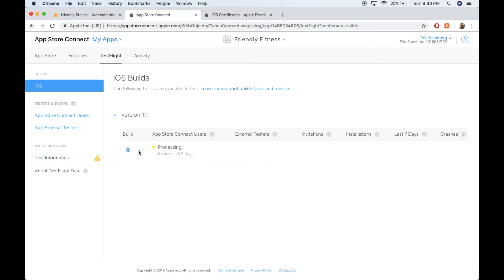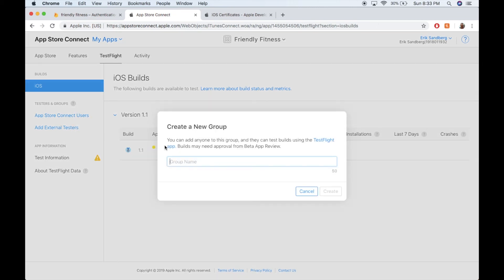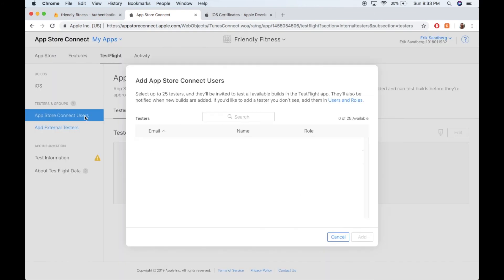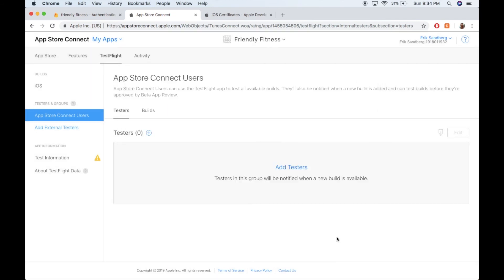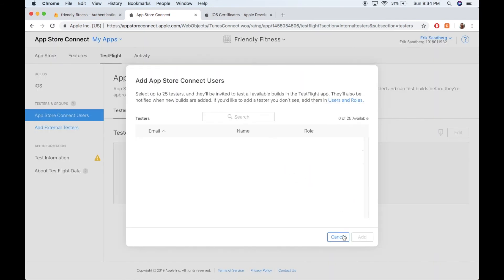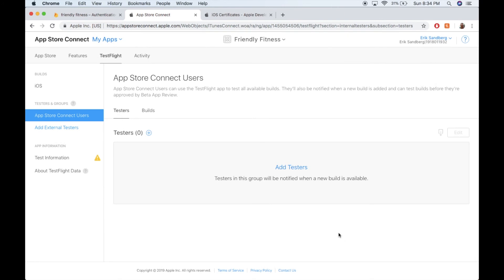So that's what I just uploaded and when it's done processing, then you can add some external testers, App Store Connect users. So here you can add users that you want to be able to beta test your app. And then they can download it using test flight. So that's the tool.